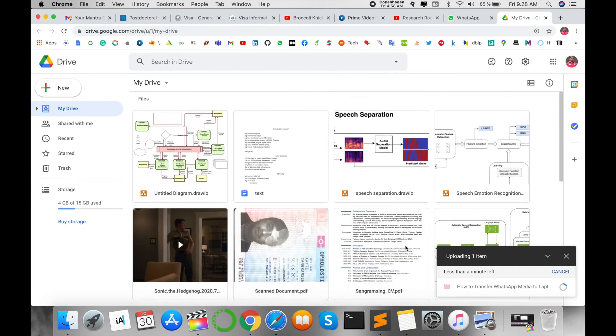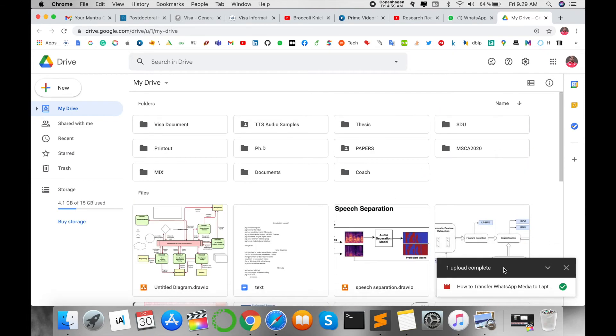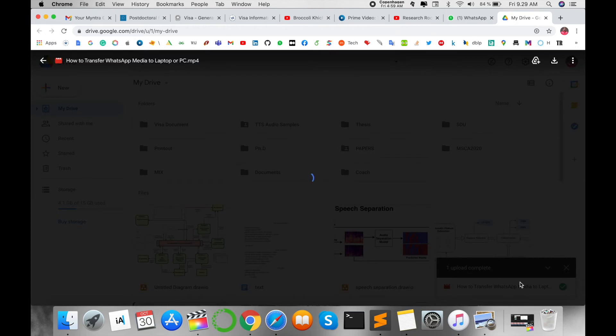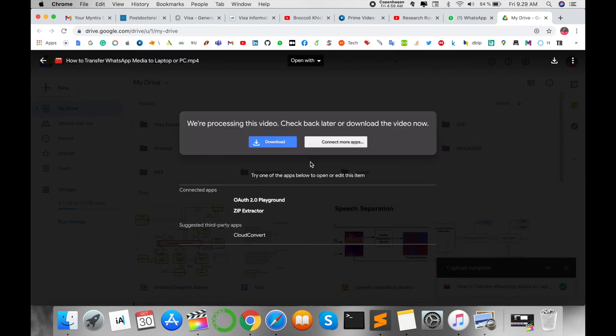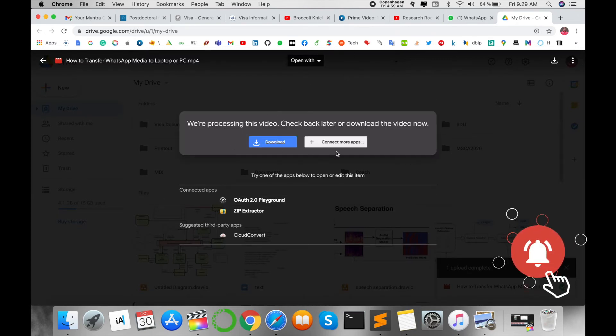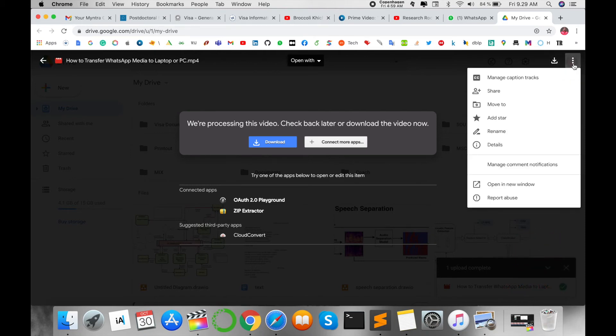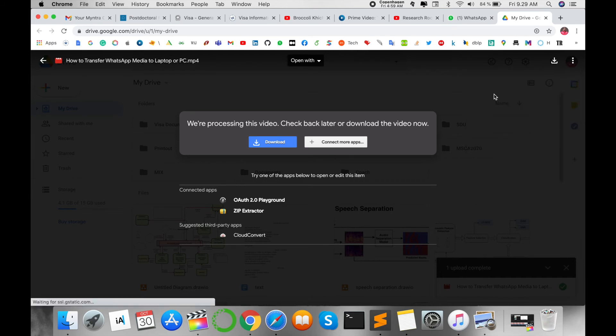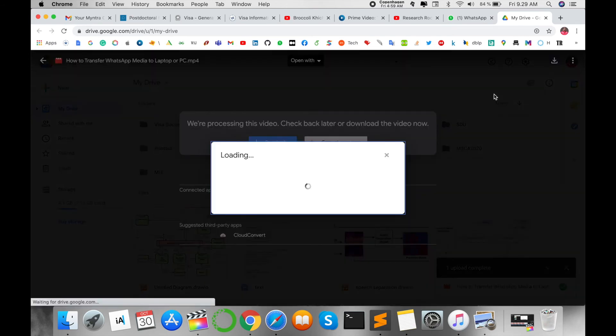Wait a couple of seconds. Uploading is finished. I click here so you can download or access this file. Now I click the three dots, and here options are available like share. I click